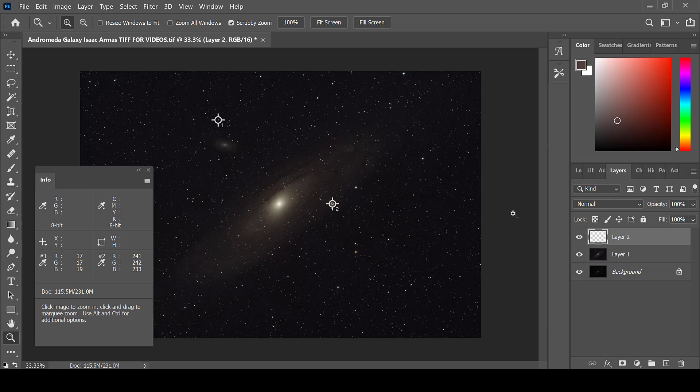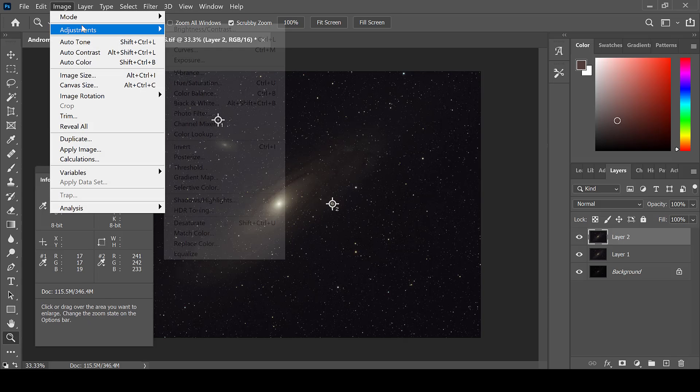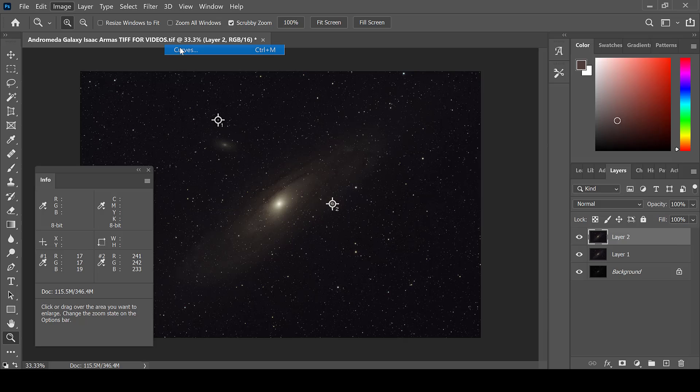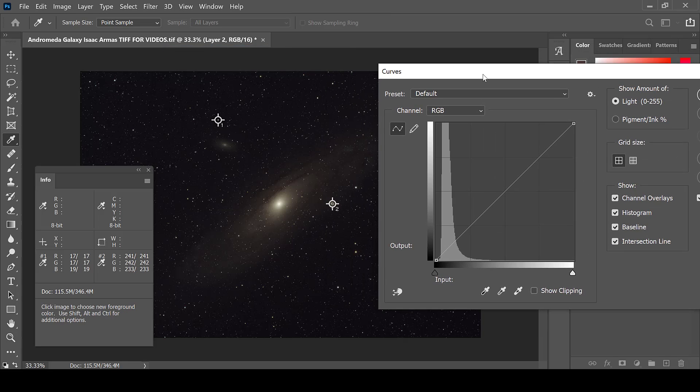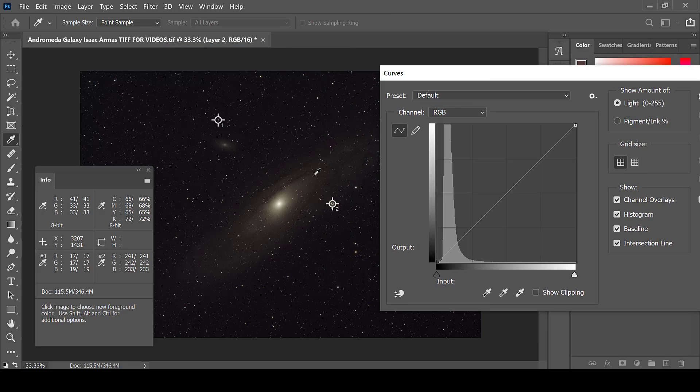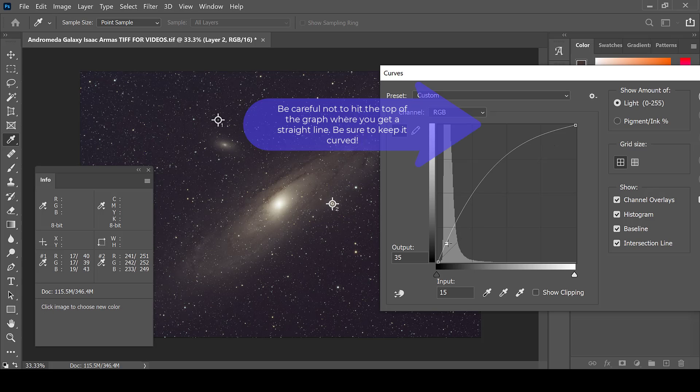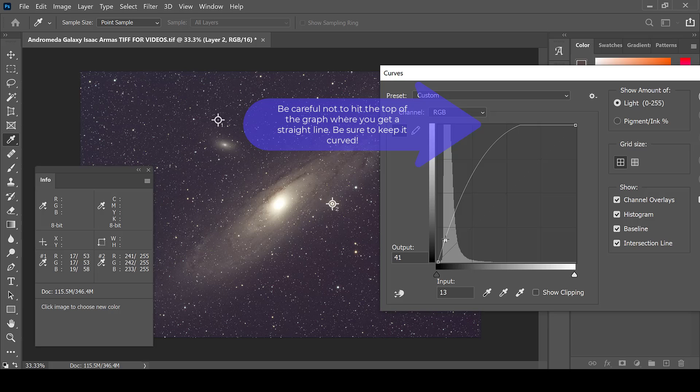Create a new layer, then go to Image, Adjustments, and Curves to do a second curve. Click on your deep sky object and pull up as much or as little as you like.